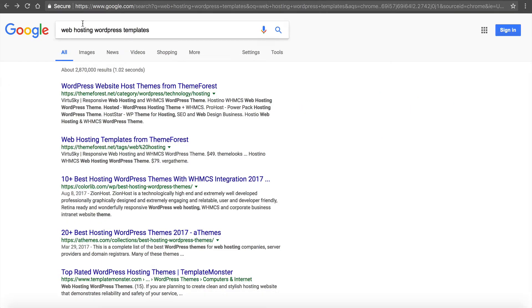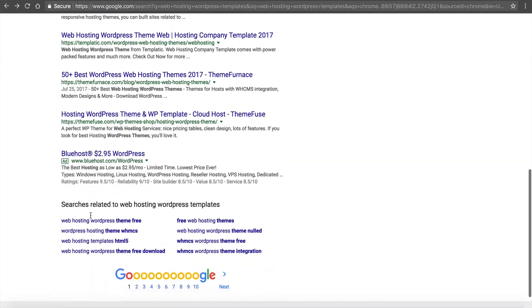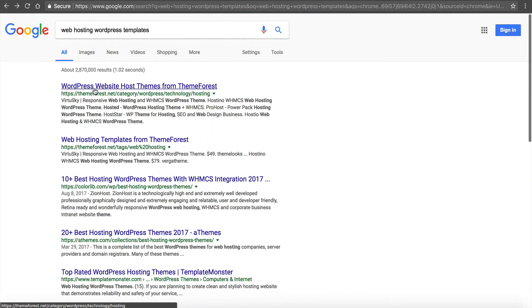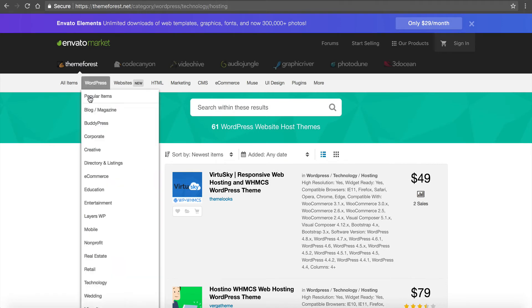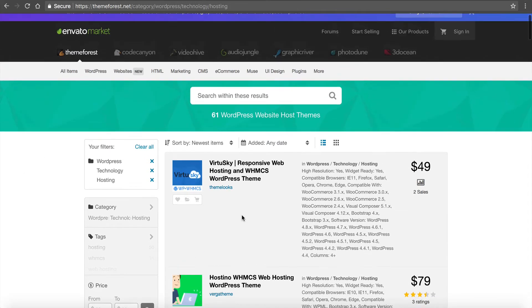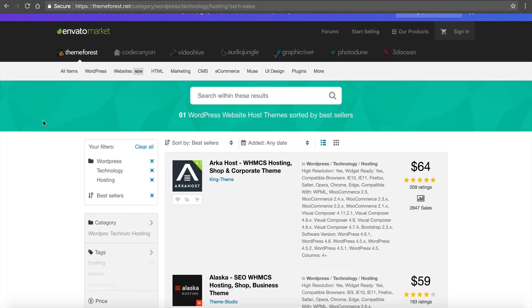Now, if you want to have a nice professional template, go to Google. If we type in Google web hosting WordPress templates, you're going to see 2.8 million results. A lot. So there's tons and tons and tons of themes. I'm just going to click on the top results, theme forest. And you can see there's going to be tons.